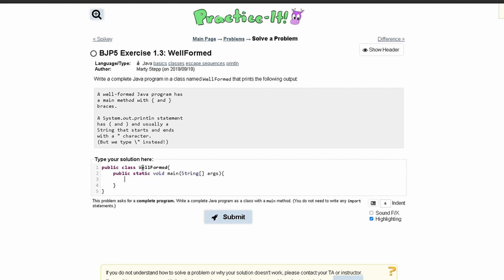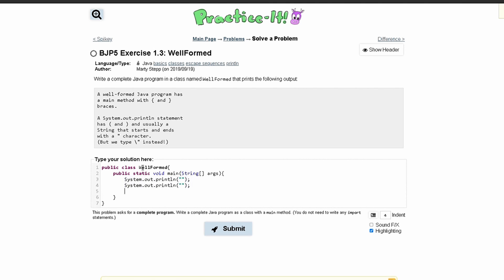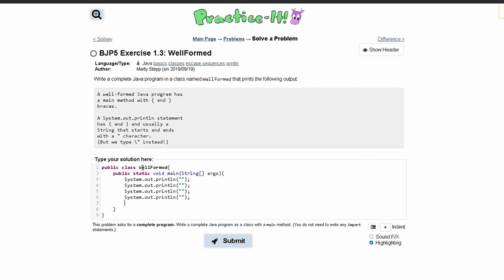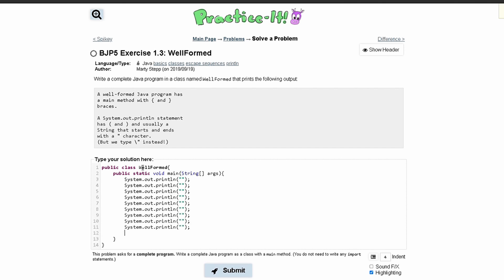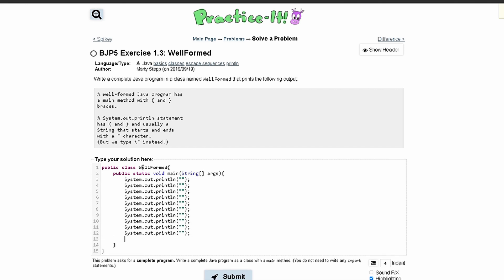Inside of here we can start writing our code so we can write system dot out dot print ln with parentheses and quotation marks on the inside. We're going to need a couple sysout statements so we can copy and paste this in a couple times and start filling things in.